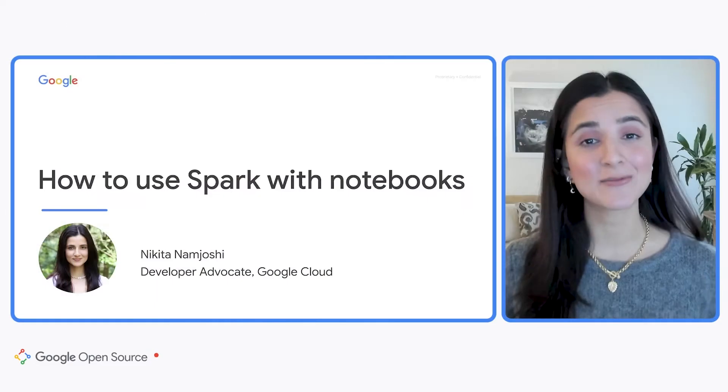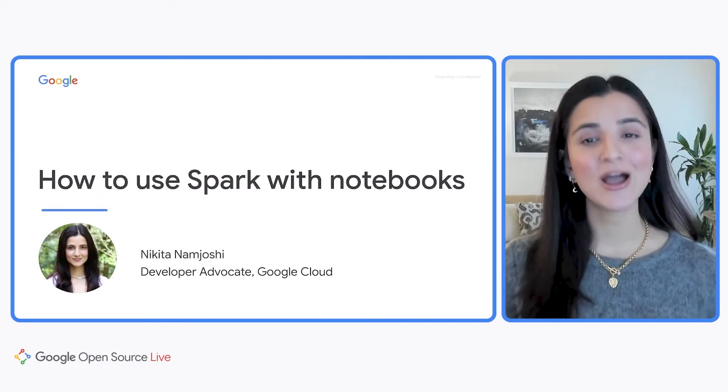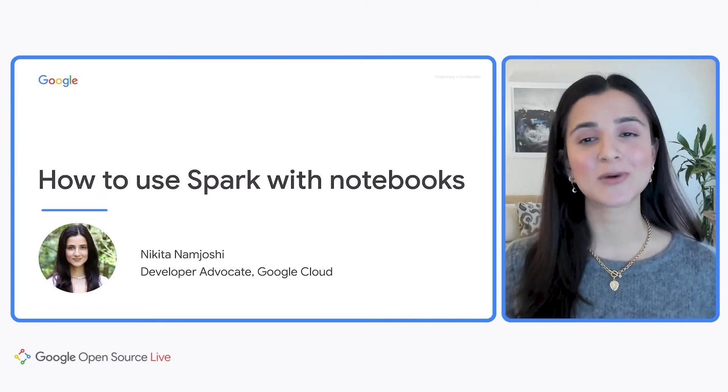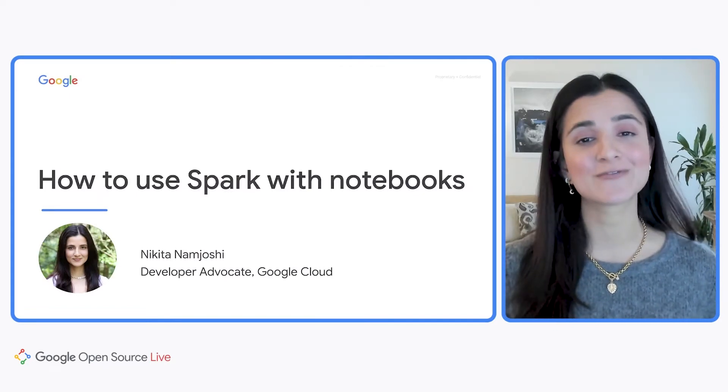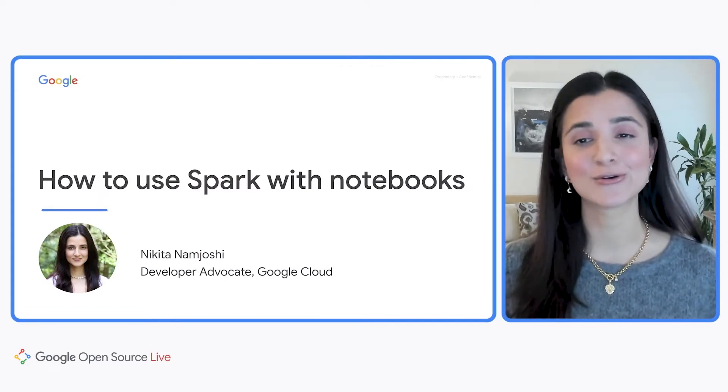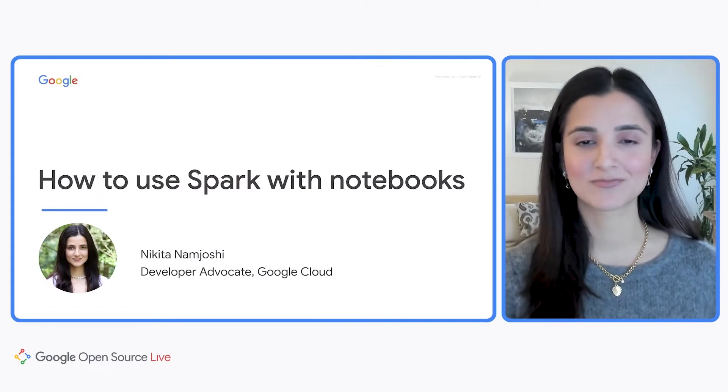Welcome to How Do You Spark With Notebooks. My name is Nikita, and I'm a Google Cloud developer advocate focused on machine learning and data science. Today I'm going to show you how you can use Spark in a notebook environment on Google Cloud.